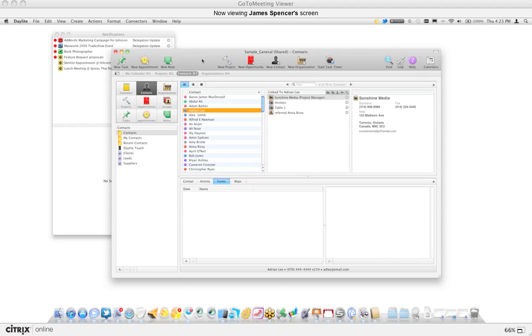Calls, to-dos, appointments, notes — all this stuff is tracked with the use of the link, and I'll be able to show you that as we go. So in addition to being able to link a contact to an organization, it's also important to be able to track relationships.